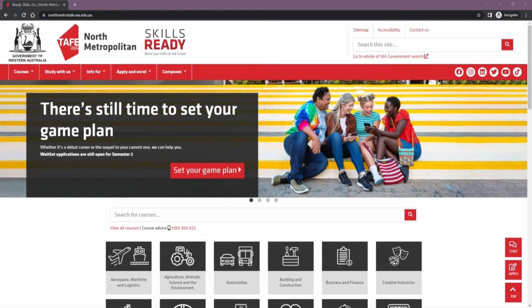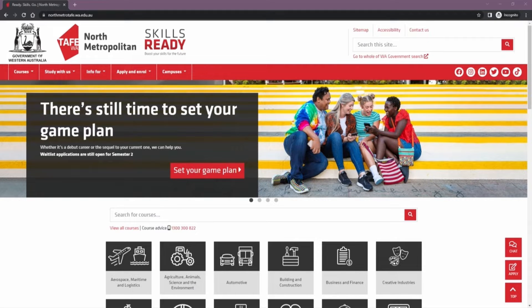It's a place where students can connect, collaborate, access course content like unit outlines, announcements and submit assignments and tasks.